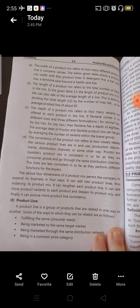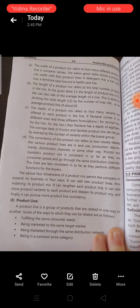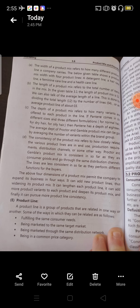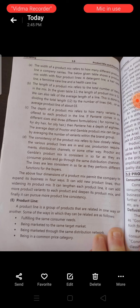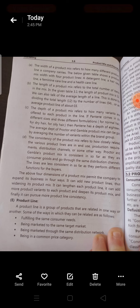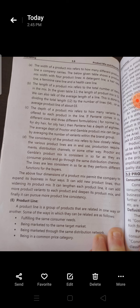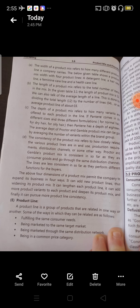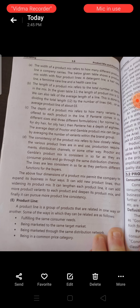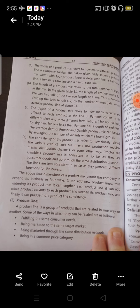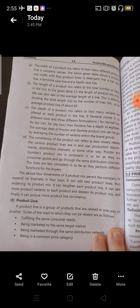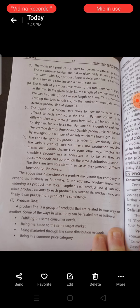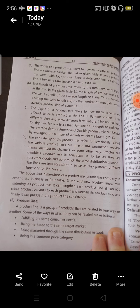The depth of a product mix refers to how many varieties are offered for each product in the line. For example, Pantene comes in 6 different sizes and 3 different formulas — for normal hair, for dry hair, for oily hair, etc. Then Pantene has a depth of 18. To know the depth of one product mix, you need to know how many varieties, flavors, and fragrances are available. The average depth of Procter & Gamble's product mix can be calculated by averaging the number of varieties or variants within each brand group.